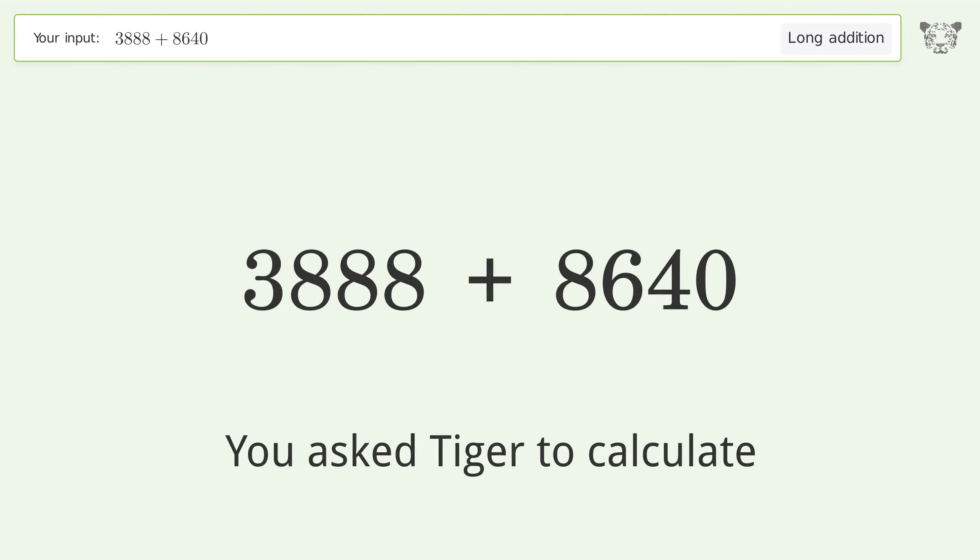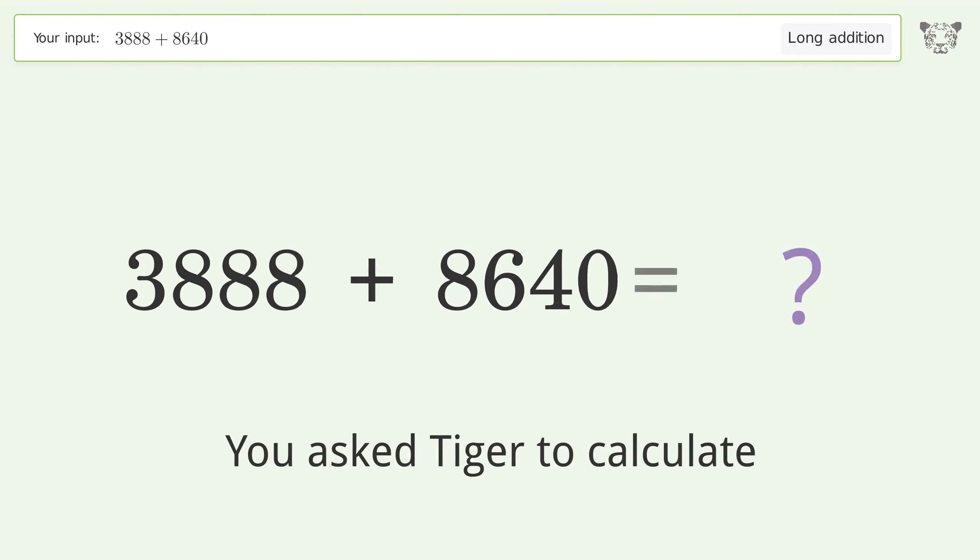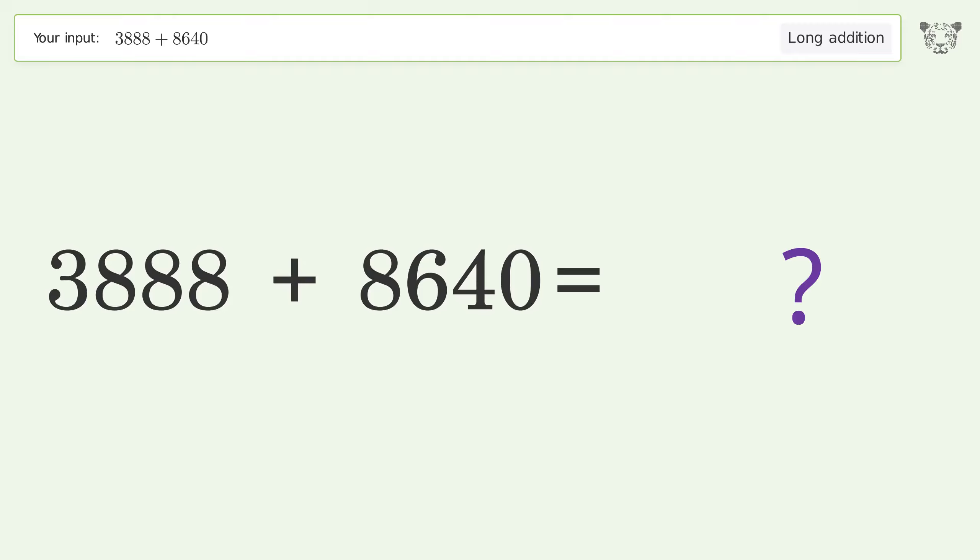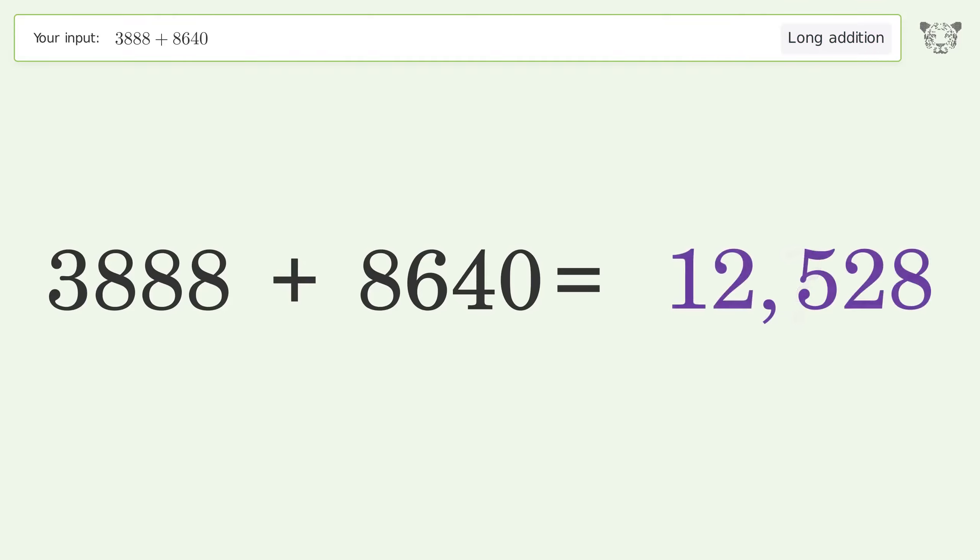You asked Tiger to calculate. This deals with long addition; the final result is 12,528.